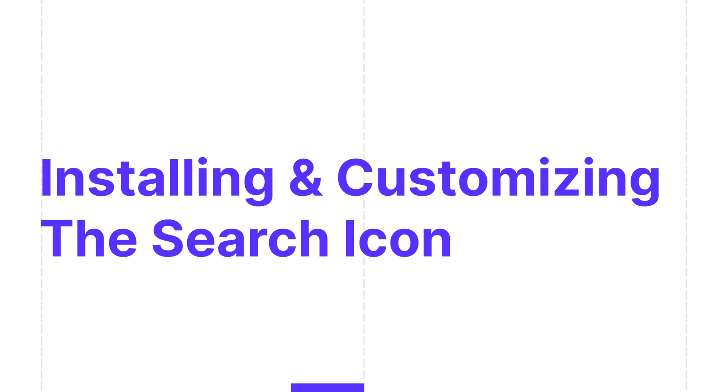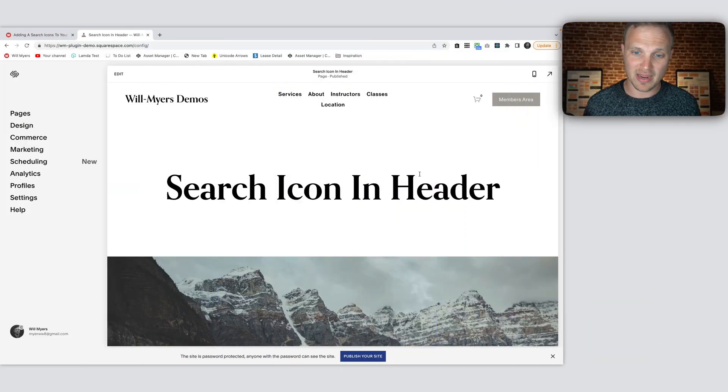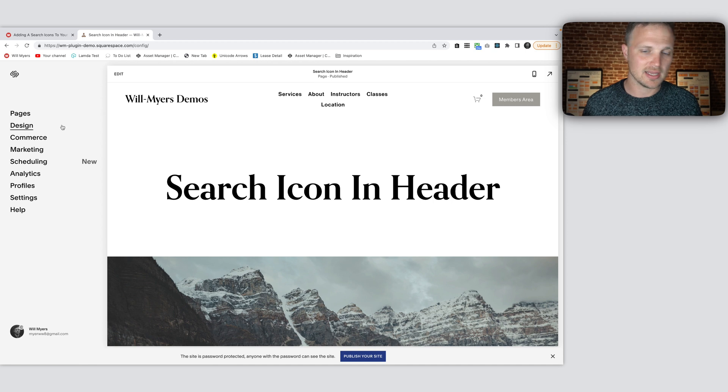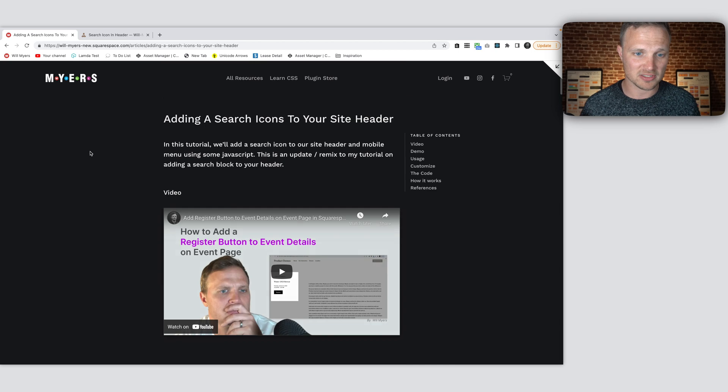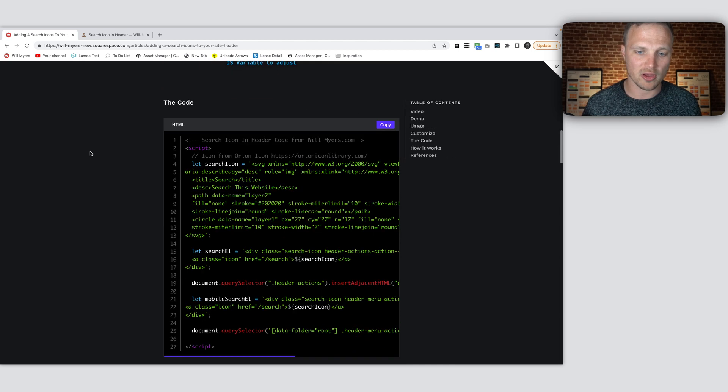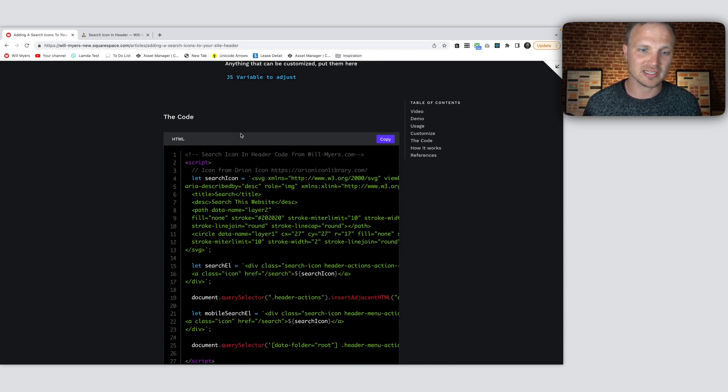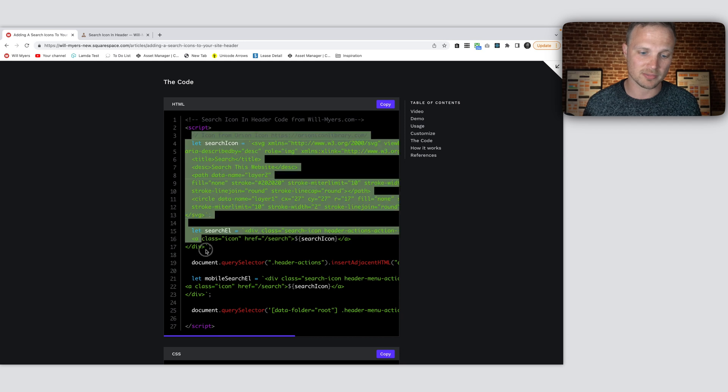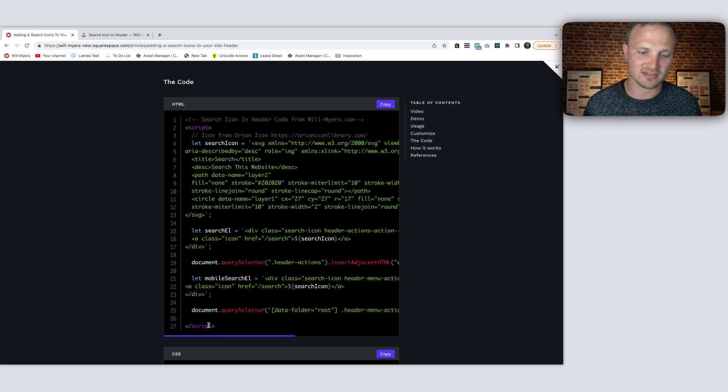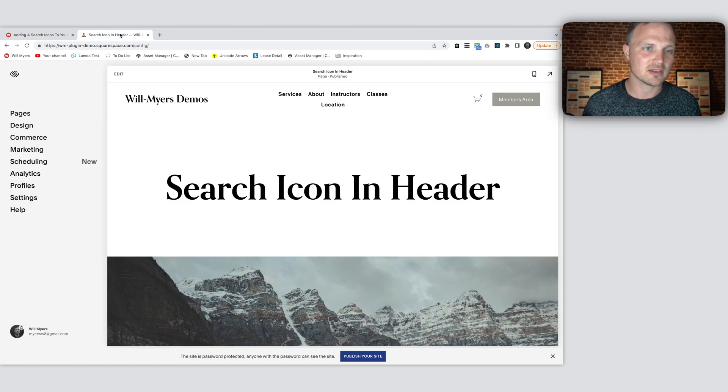All right, here I am on the back end of my website. First thing we want to do is go to my... I have a link down below. This is my tutorial page with all the code on it. So first, let's paste this HTML, which is the JavaScript.